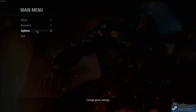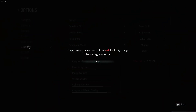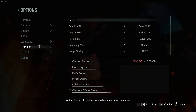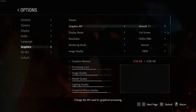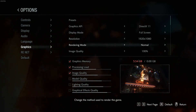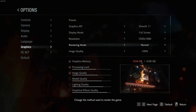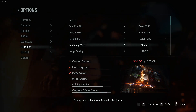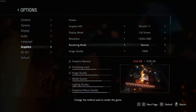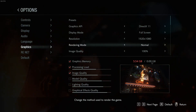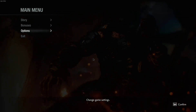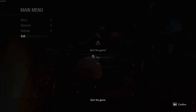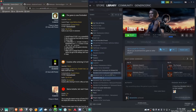In the game options under Graphics, I do have DirectX 11 selected. It's also showing 5.54 gigabytes out of 11 for my GPU, which I'm not sure what that's about. Anyway, if you go through all those steps you should be good to go — that's it!